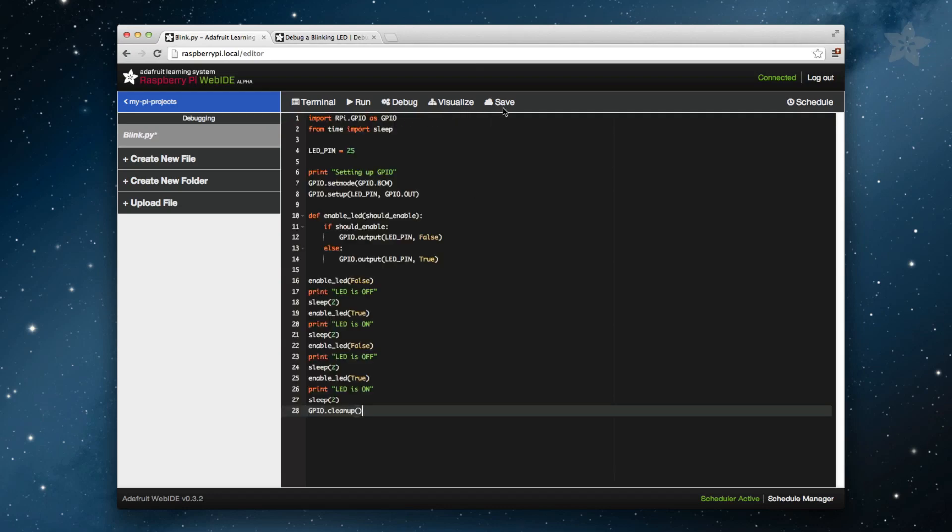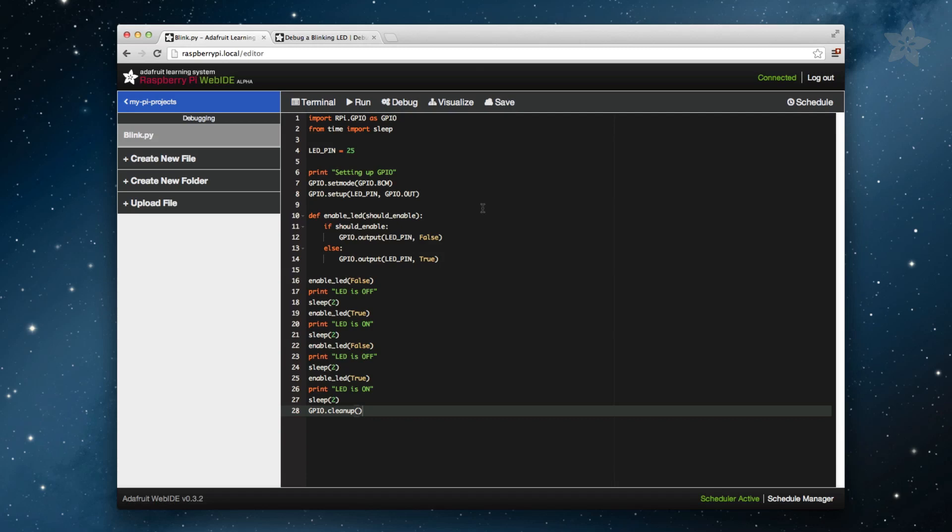The code is pretty straightforward. We want to turn off the LED then turn it back on with a 2 second break in between and the print statements should match what the LED is doing.